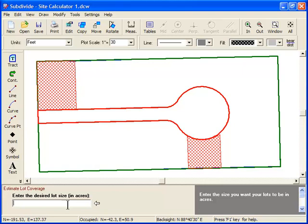The final step is to enter the size that you want your lots to be. This must be entered as acres, so for this example, I want my lots to be a half acre in size, so I'll enter 0.5.